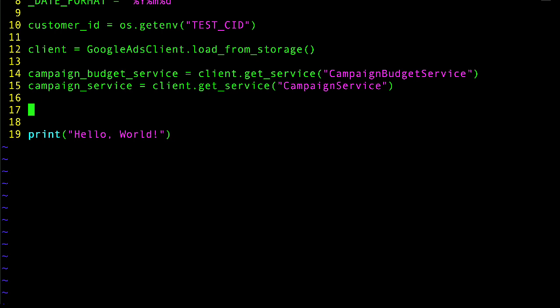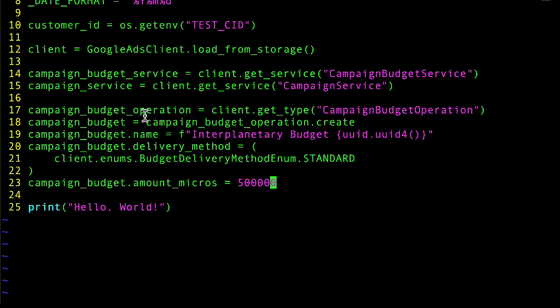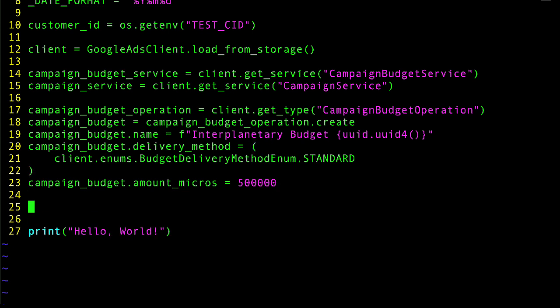Now before I can create a campaign, I need to create a campaign budget. These steps will retrieve a campaign budget operation object there on line 17 and configure it to create a campaign budget with the other settings that I want. Note that these specific settings are just for example. You should check the documentation to have a clearer idea of how to configure your own campaign budgets.